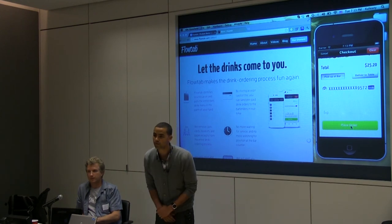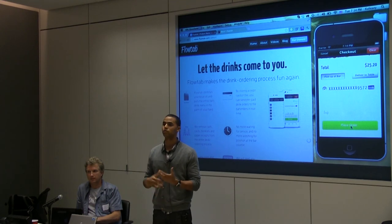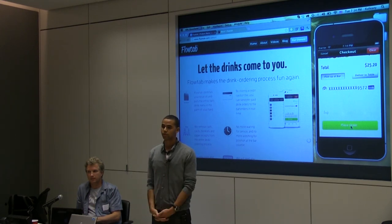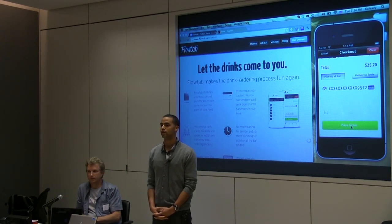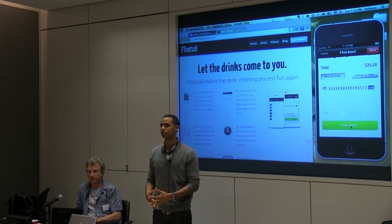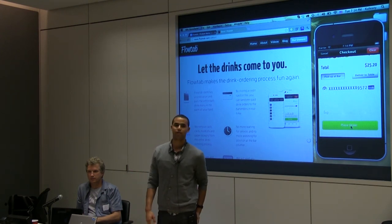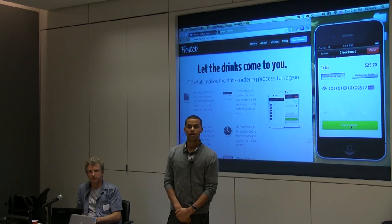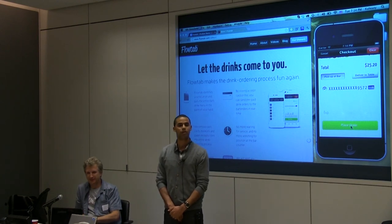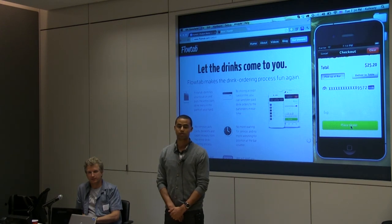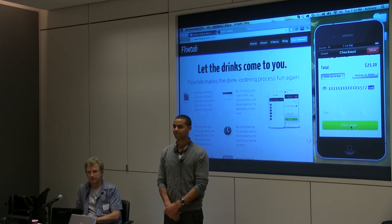Question: what's your business model? We charge the bars a percentage and we also have a per-transaction fee to customers — it's 25 cents, which is just break-even per transaction. So if you order two drinks totaling $20 with $3 in tips, it comes to $23.25. Question: how many cities are you in? We did all our pilot testing in Los Angeles and we're doing a full launch in San Francisco — that's where we were for a while. We did pub crawls for beta testing and learned a lot about our market.